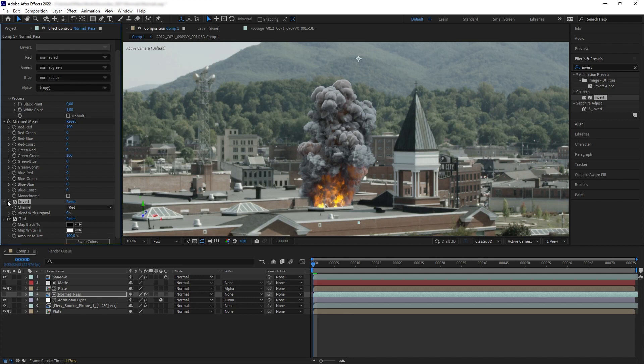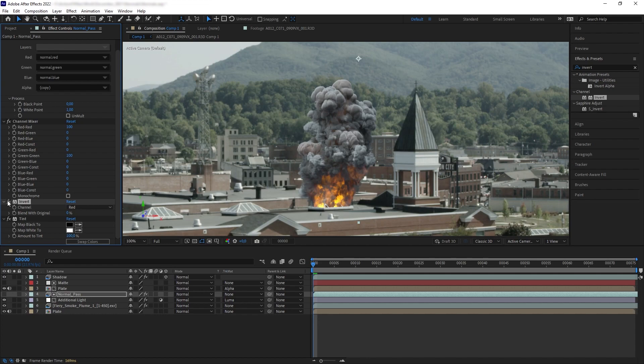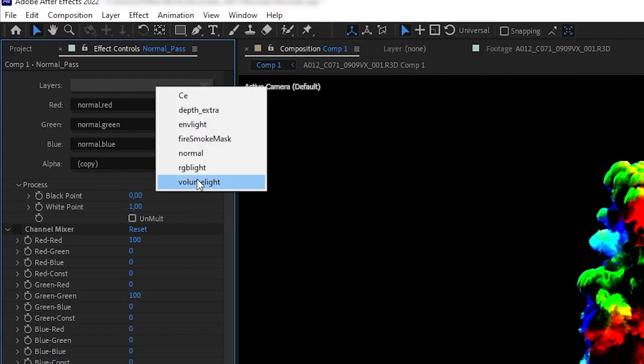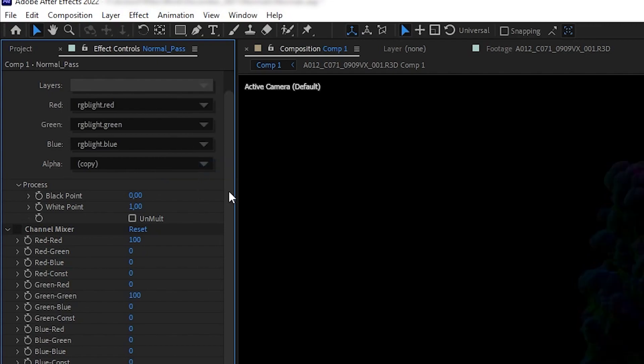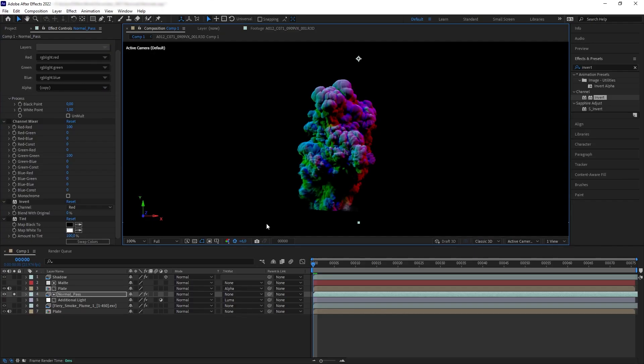Several assets also have additional specific lighting passes that you can use to complement the normal pass, such as in this asset we have RGB light pass which is similar to normal but with a slightly different look and angles. And that was the tutorial.